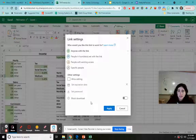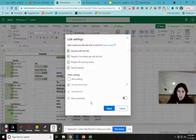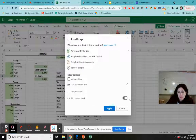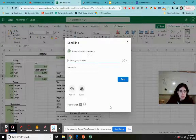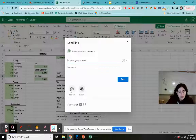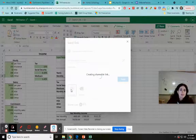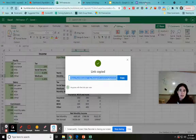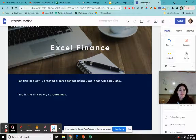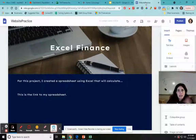There's also an option to block download — useful if you're sharing with classmates and don't want them to copy your work. I don't need that for this project, so I just click Apply. Then I copy the link — it says 'link copied' — and I go over to my website, ready to paste it in.